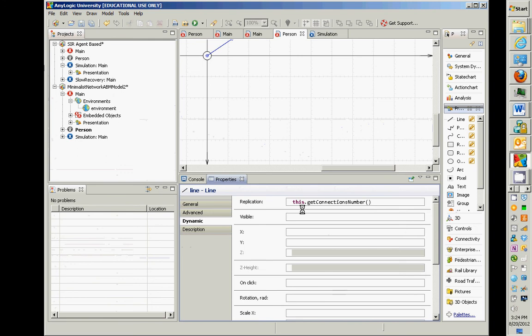The replication is actually given by the number of persons this agent is connected to. And this, within the context of a person, this refers to the current agent. It's a reference to that agent. And so if you say this.getConnectionsNumber, it's saying, hey, ask myself how many connections do I have.